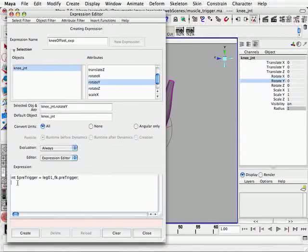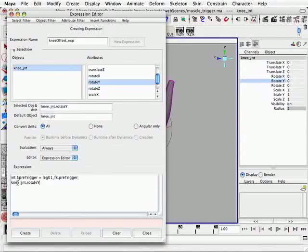So the next step, we need to find the rotate value of our leg 02 on the rotate Y channel. We need to look a couple of frames in advance and then apply that to our knee joint. So we're going to specify the knee JNT dot rotate Y, which is the channel that we're going to be driving. Now let's type this in and then I'll explain what this expression is doing in a moment.